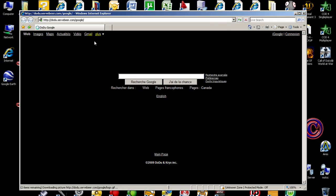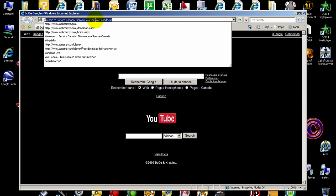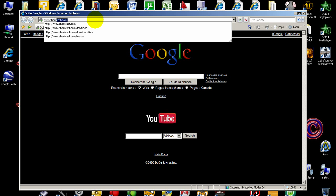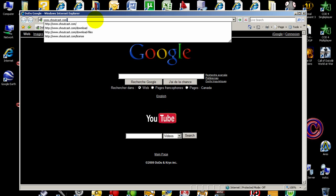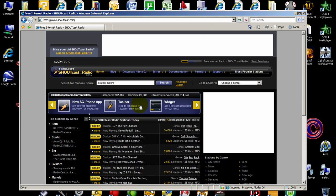First, click Internet Explorer and type www.southcast.com. On this page, you need to click 'Download Be a DJ'.